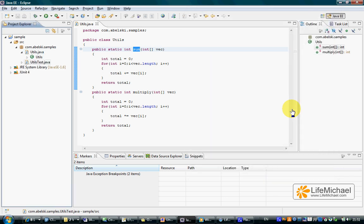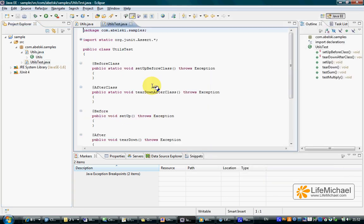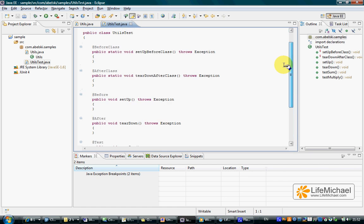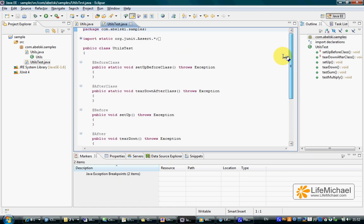And here we can see the new class UtilsTest. You can see that each method in this new class is marked with an annotation that has a very specific meaning.